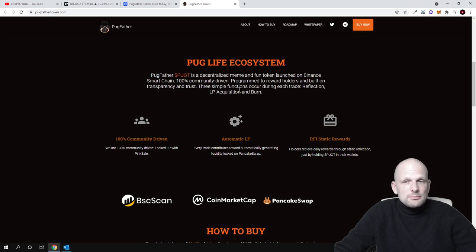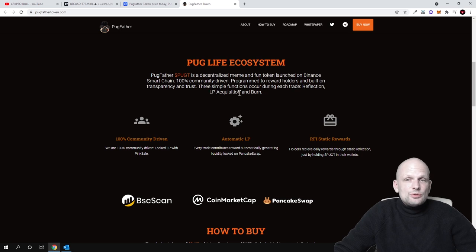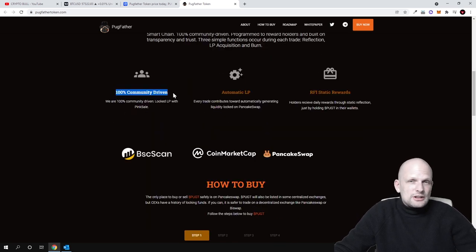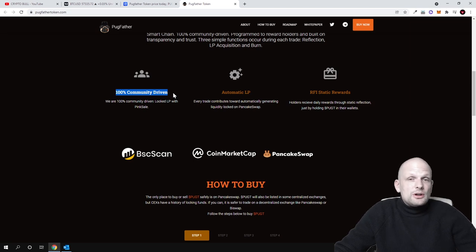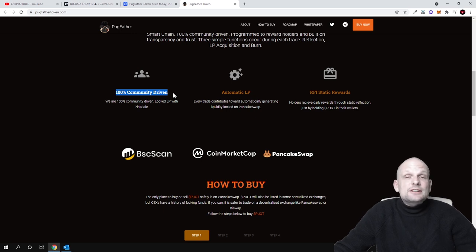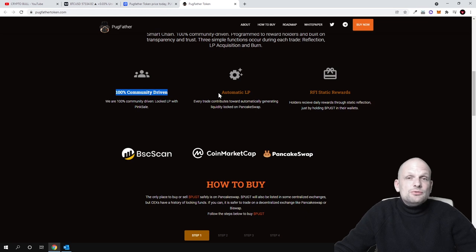Three simple functions occur during each trade: reflection, LP acquisition, and burn. As you can see, 100% community driven means that the bigger the community of this token will be, similar to all other meme coins out there, the higher this cryptocurrency will go.